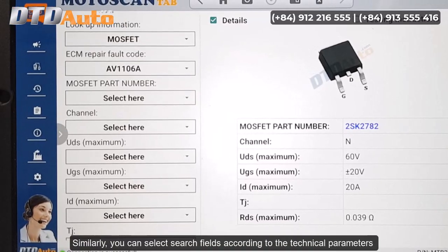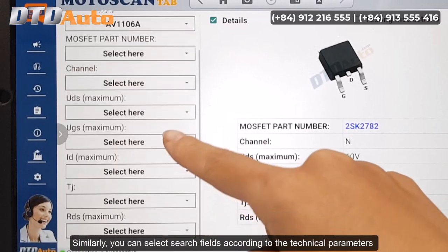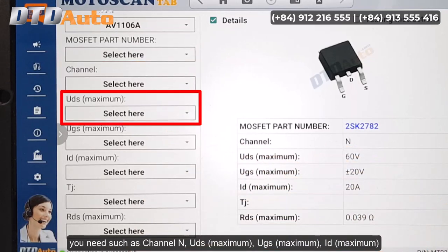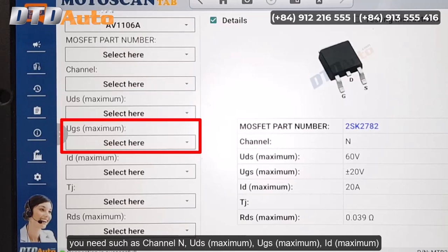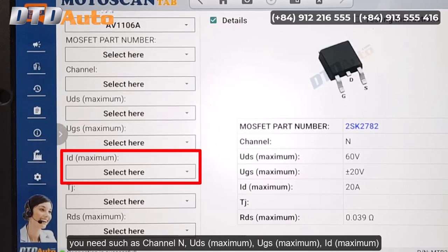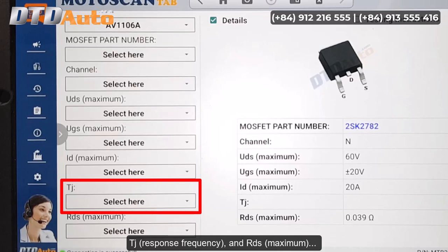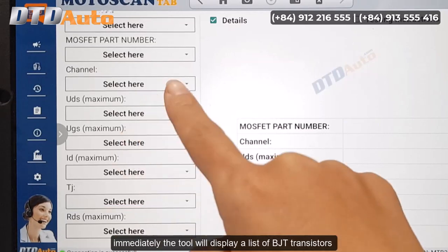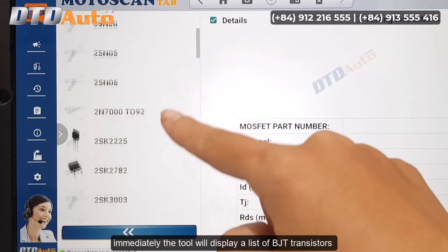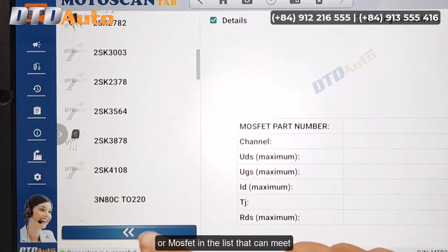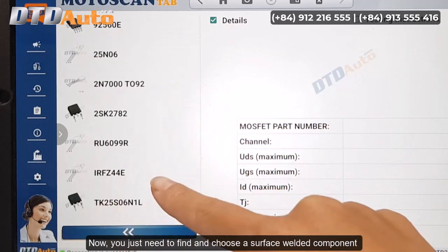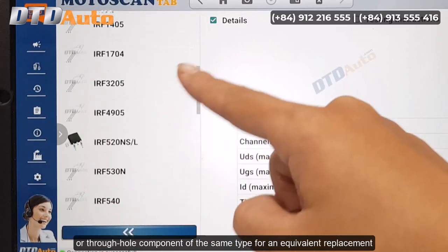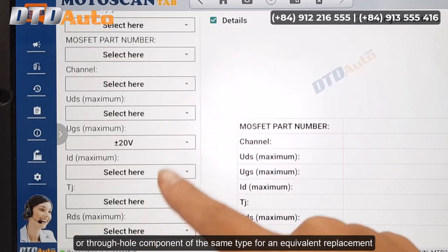Similarly, you can select search fields according to the technical parameters you need, such as channel, UDS maximum, UGS maximum, ID maximum, TJ response frequency, and RDS maximum. Immediately the tool will display a list of BJT transistors or MOSFETs that can meet the requirements. You just need to find and choose a surface-welded component or through-hole component of the same type for an equivalent replacement.